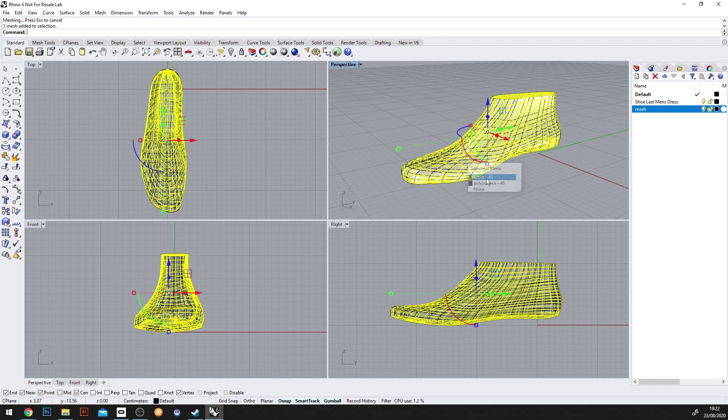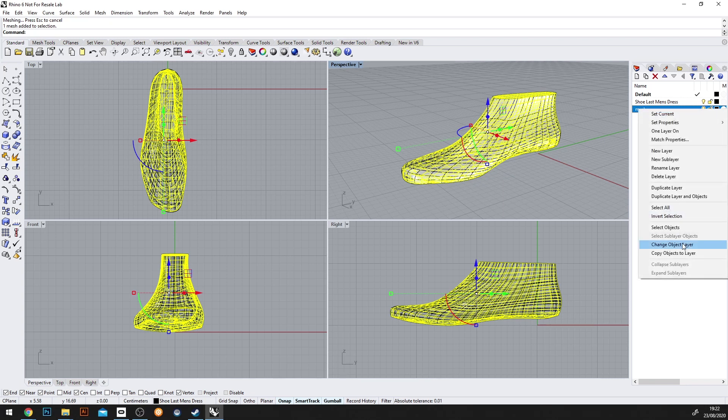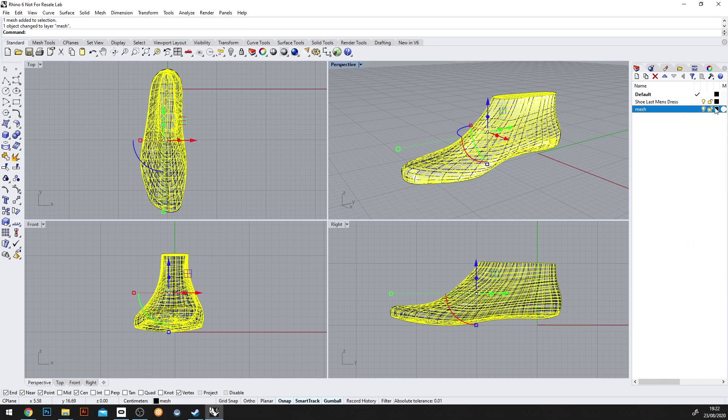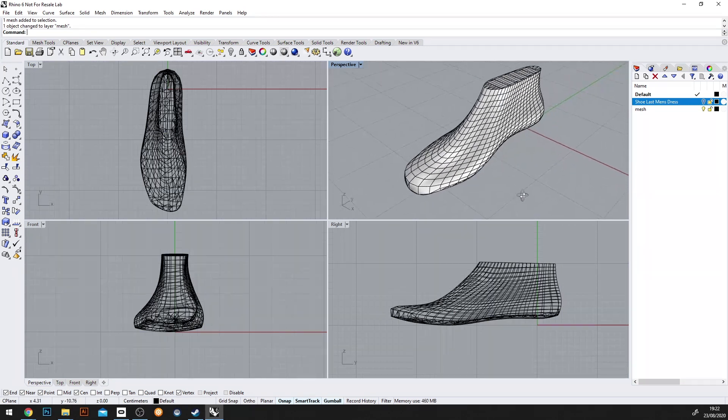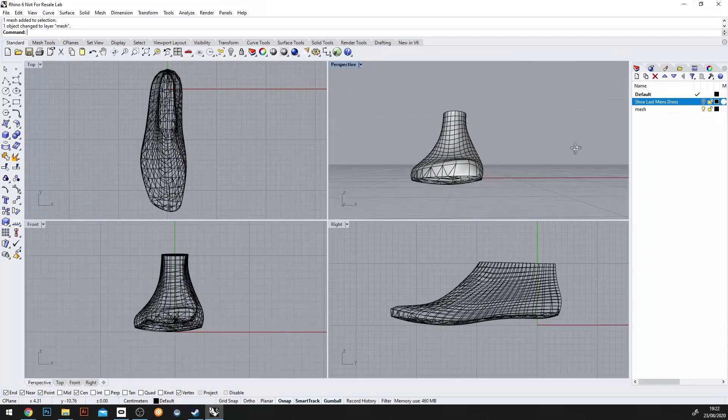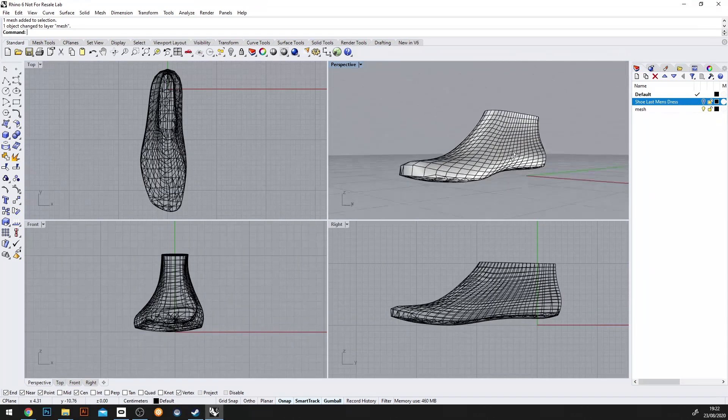We'll change the layer of the mesh here by right-clicking, change object layer, and then we can suppress the original geometry. And that looks pretty good.